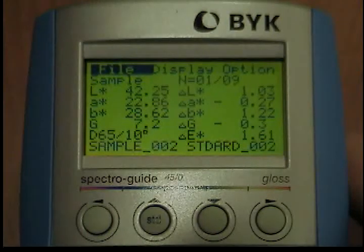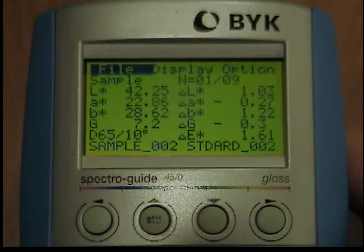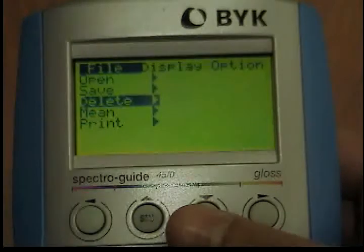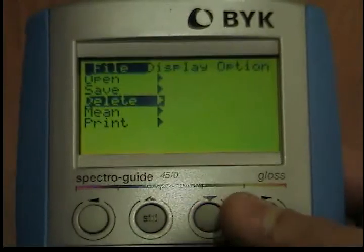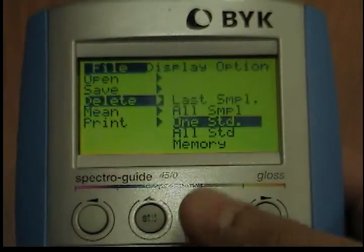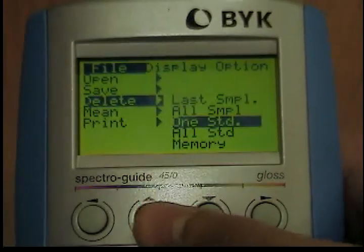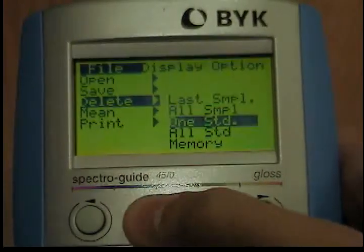Use the cursor buttons to cancel the operation. Last Sample indicates that the most recently stored sample will be deleted. Memory indicates that all samples and standards will be deleted.